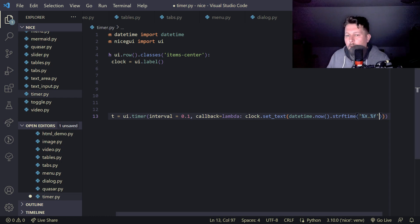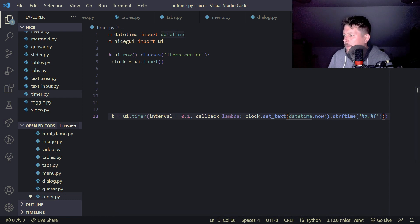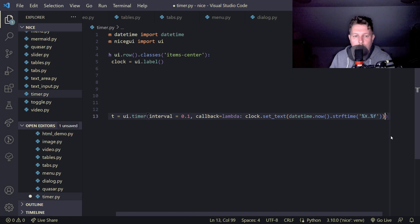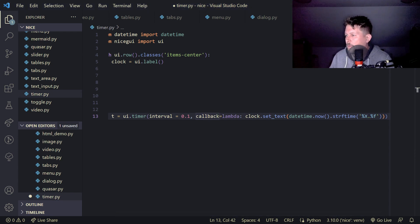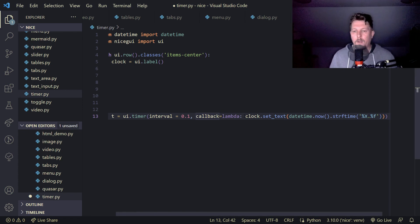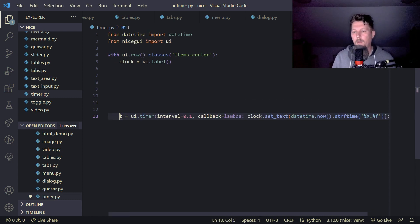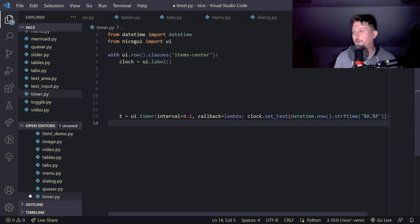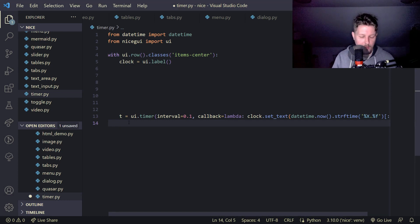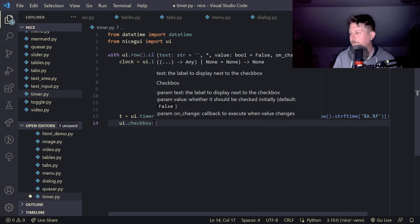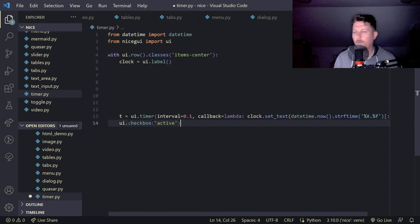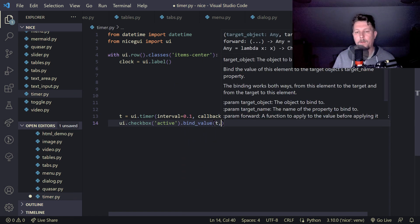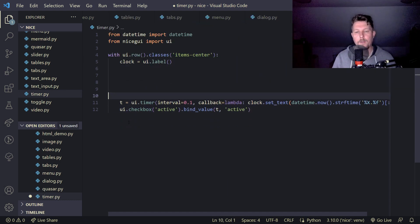Datetime now, we use the set text. And I think I have one more than I should. Let me just copy paste it. So basically this is where the formatting comes from for the time or the timer. Then we would like to have the UI dot checkbox active, and we use the bind value T, the active as arguments.